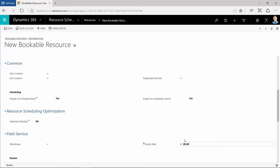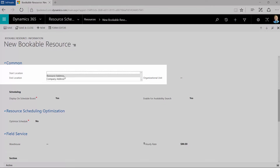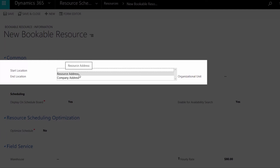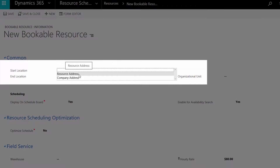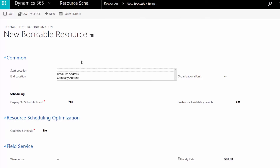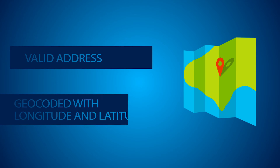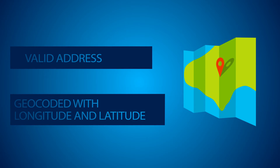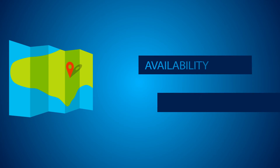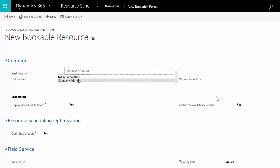This is different from the billable amount, which you'll set when you add work order services to the work order. Start and end locations track where the resource starts and ends each day, and are used to calculate travel times and resource availability. If you set the start or end location to resource address, you'll need to make sure the user record associated with the bookable resource has a valid address that has been geocoded with latitude and longitude values, so the system can accurately calculate availability and travel durations. If you choose company address for the start or end location, the system will look for geocode values in the business unit record associated with the owner of the bookable resource record.